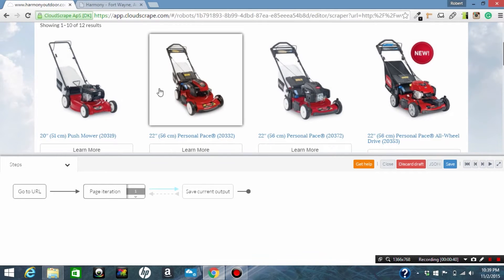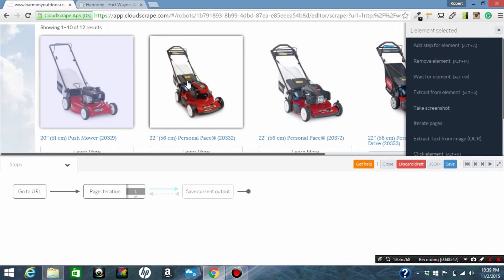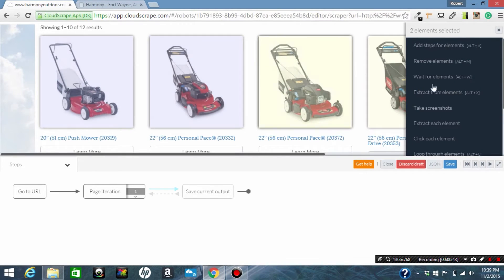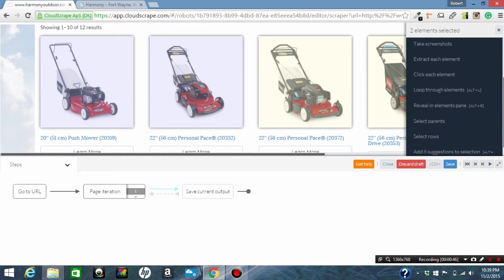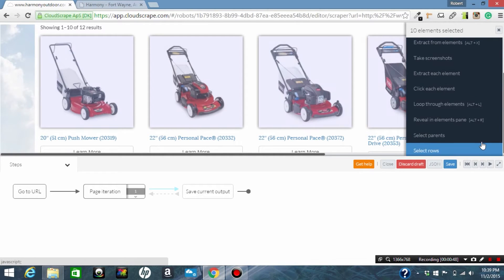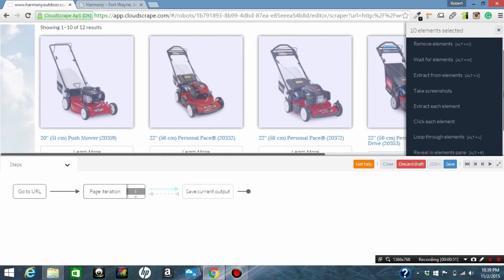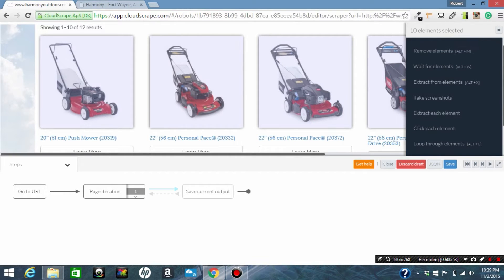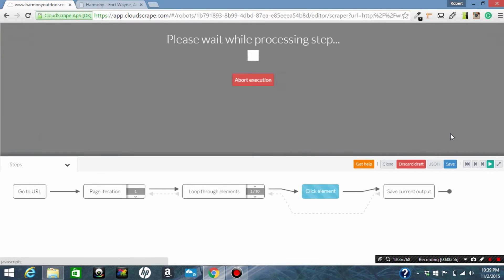So now we're going to select all the elements inside of these divs. These would be the thumbnail images and we are going to click each element to go inside of the product.